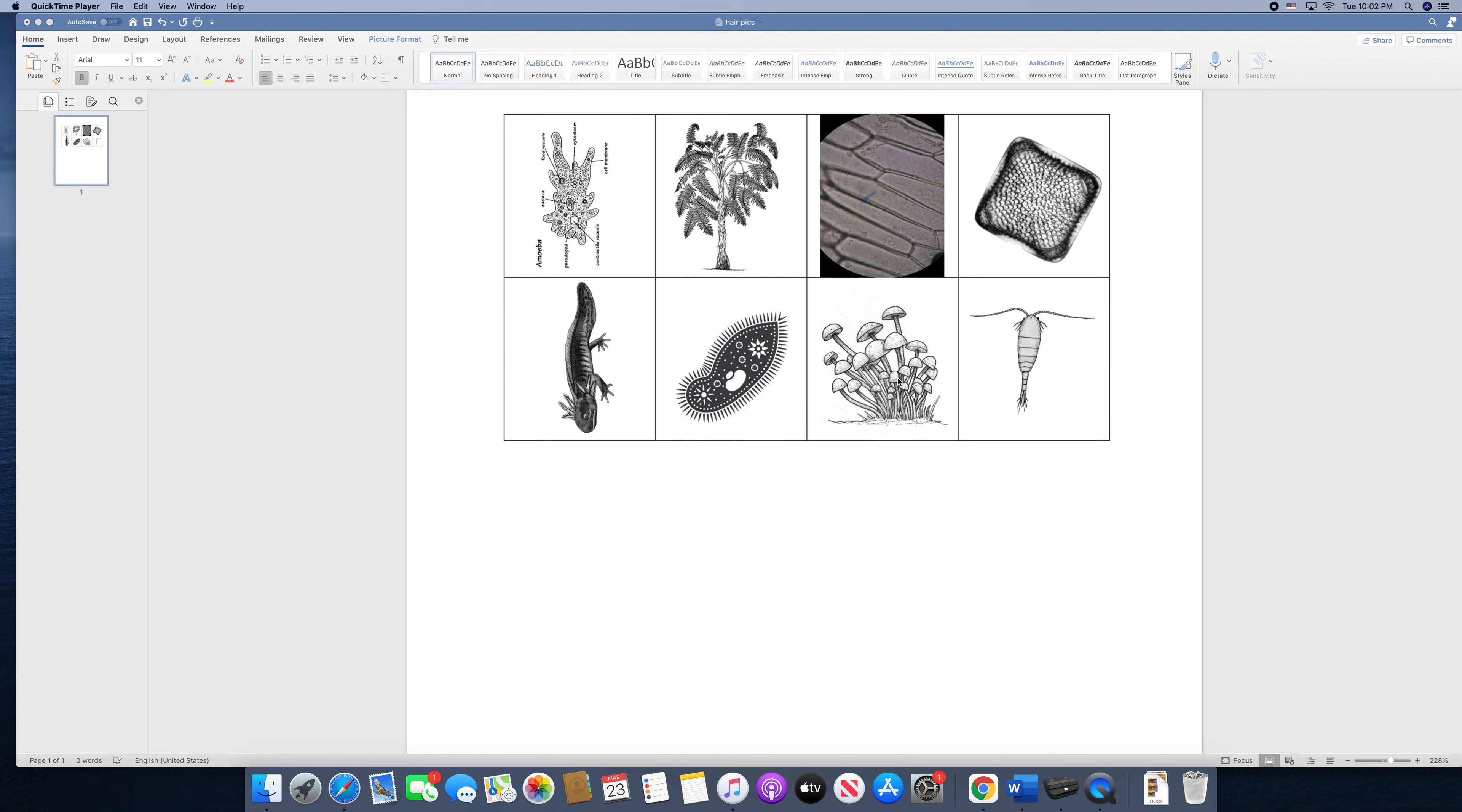Next we have a mushroom plant. Mushrooms can be kind of tricky, as you'll learn when we learn more about kingdoms. But this mushroom plant in particular is a complex organism made of many cells.